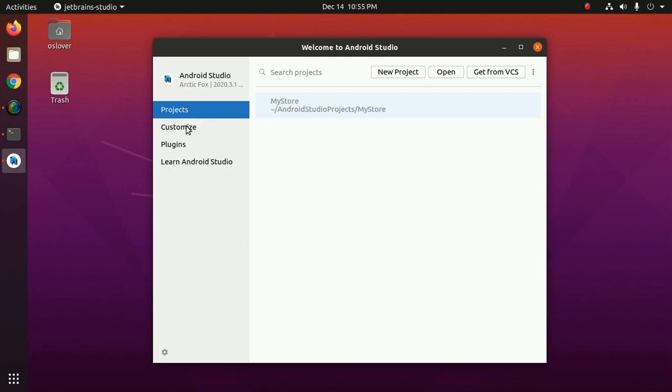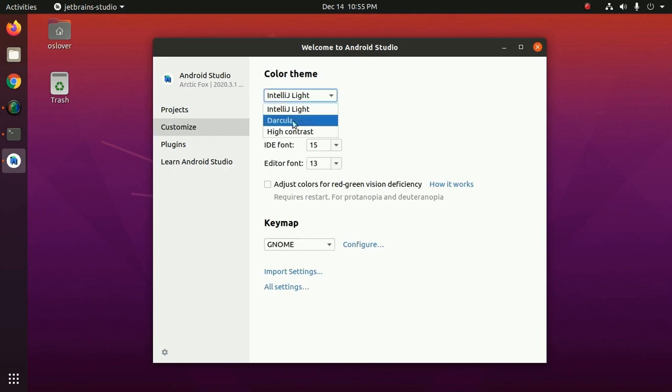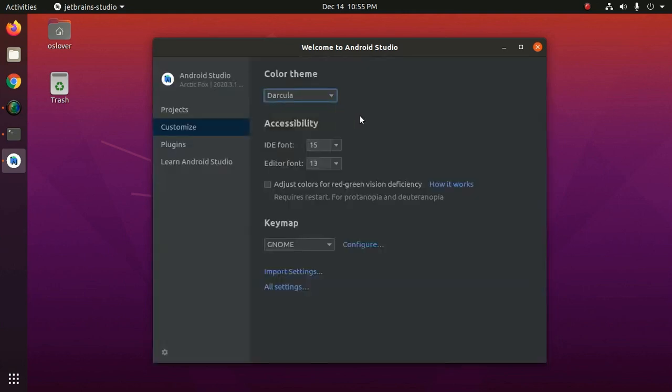Now you can customize the color theme and IDE font size and editor font size.